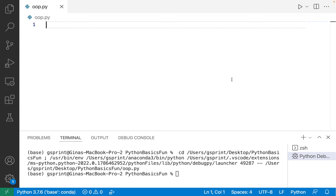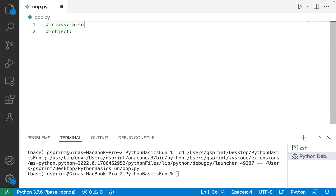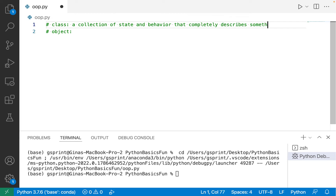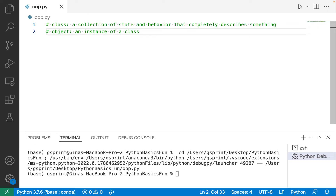There are two fundamental concepts that we should take some notes on before we get started. The first is class, and the second is object. Generally, a class is a collection of state and behavior that completely describes something. Generally, an object is an instance of a class. The most common metaphor used to introduce object-oriented programming is to think about a class like a blueprint for a house, and then to think about an object like a realization of that house from the blueprint.